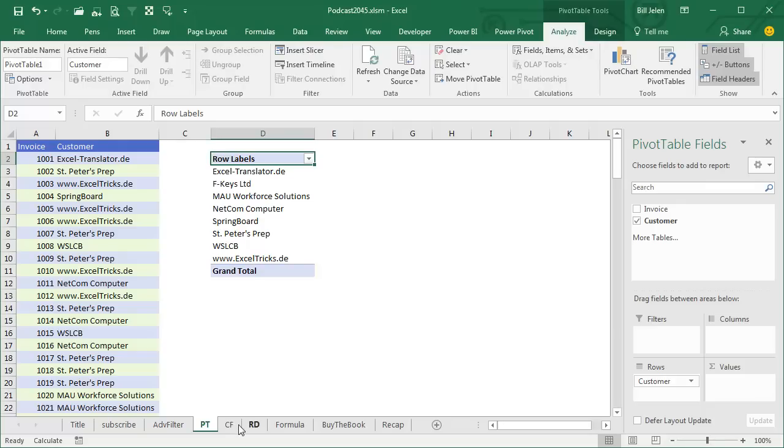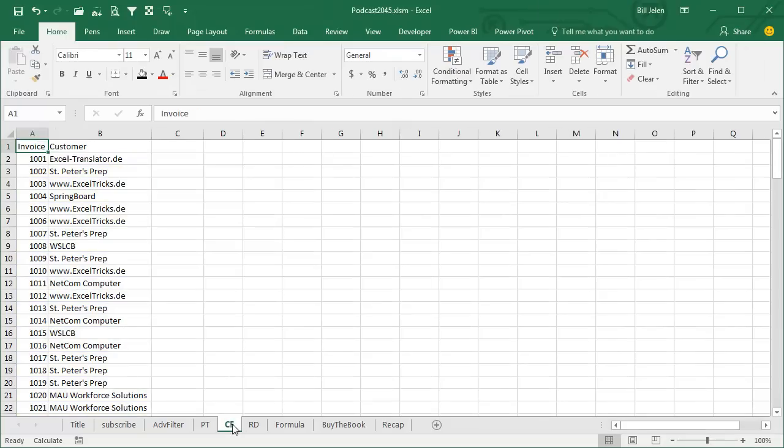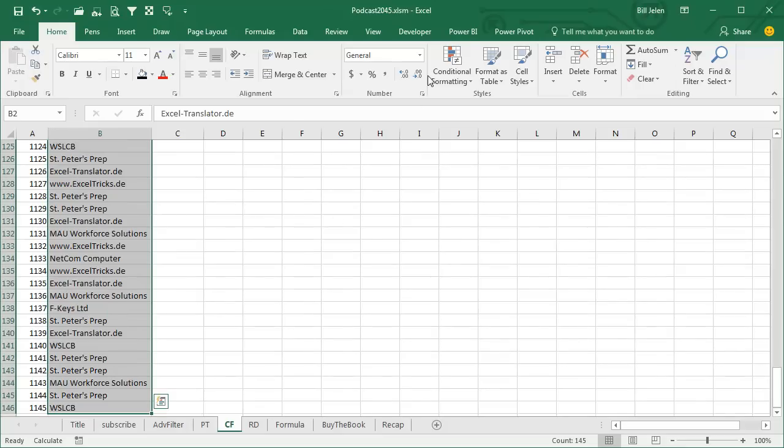There's a unique list of customers. Hey, conditional formatting allegedly does this. Conditional formatting,